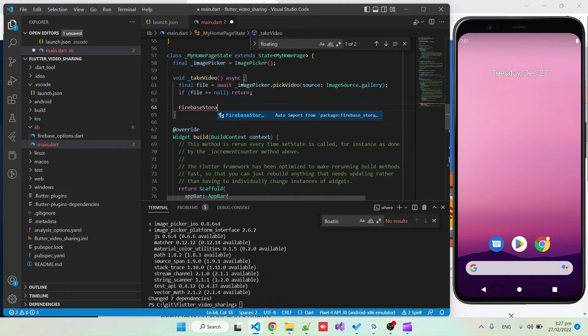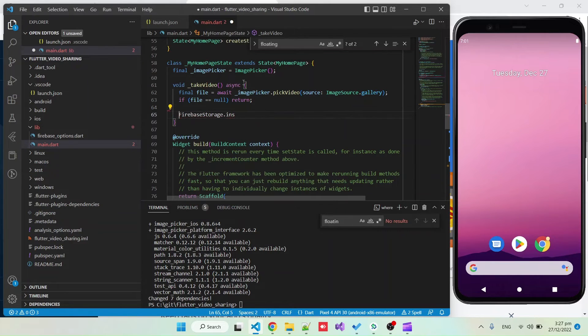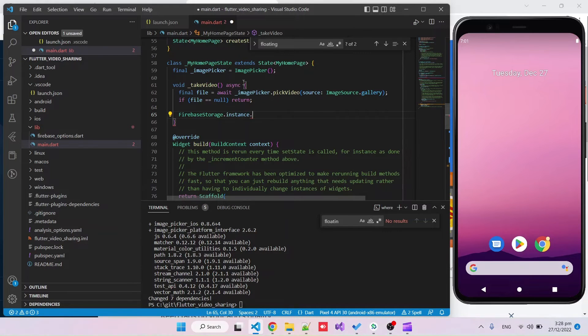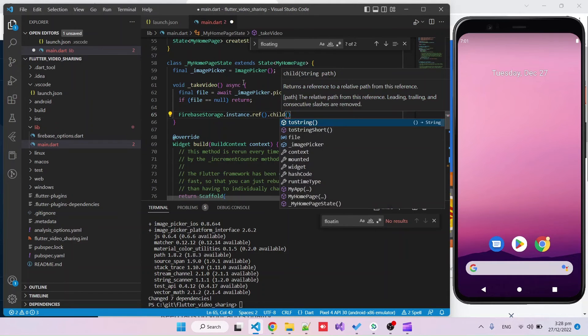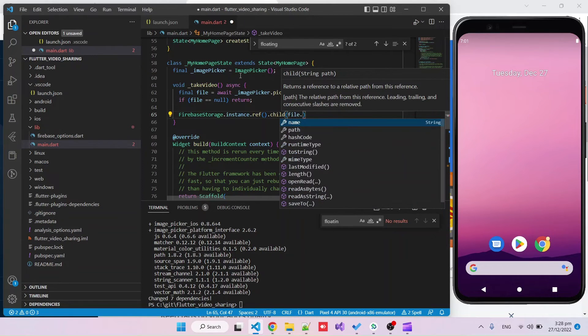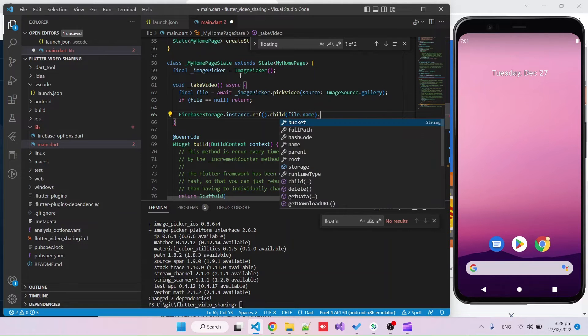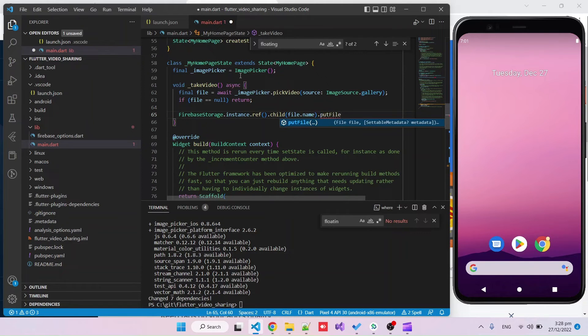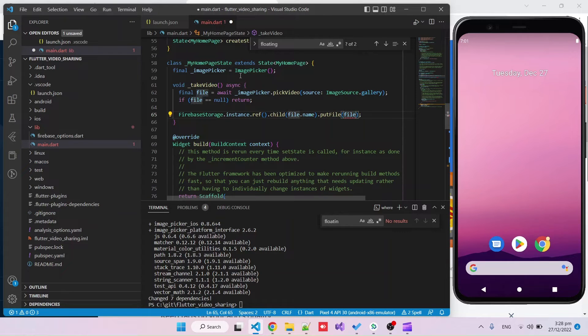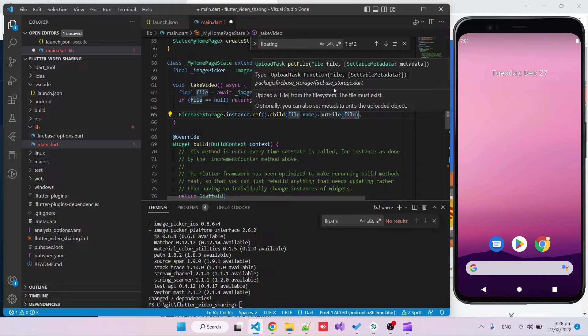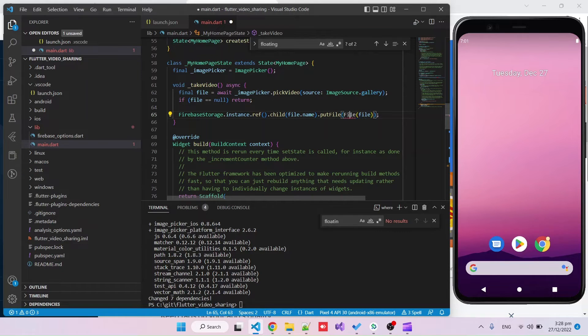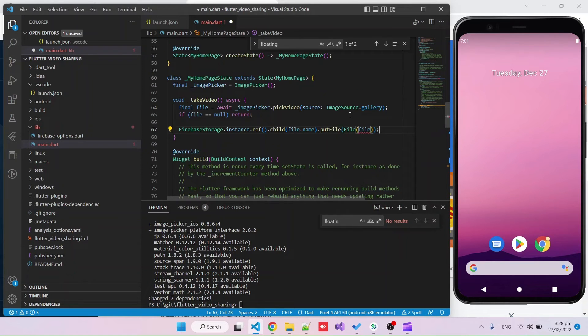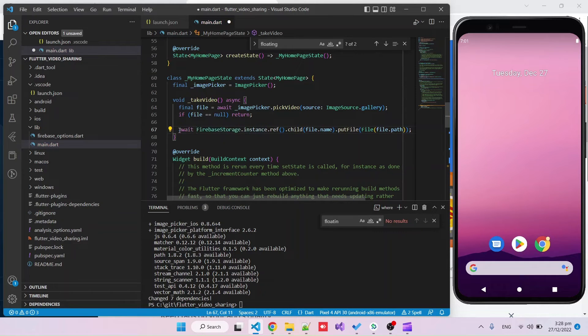If not we can start a new Firebase storage upload task. We need to import this and dot instance. Now we need to give the file a name and we can just take the name of the file. Put file, so this will probably throw an error because these days image picker returns an XFile and Firebase receives a file argument so we can just wrap this with a regular file from dart:io and give it the file path. Basically just need to await this.